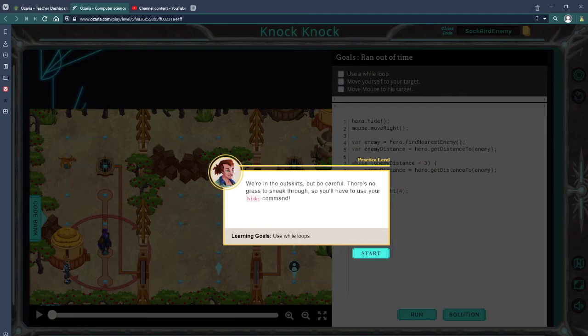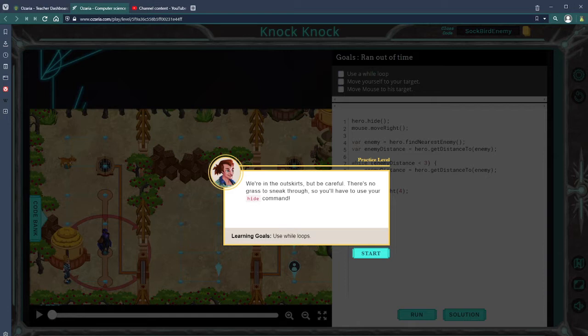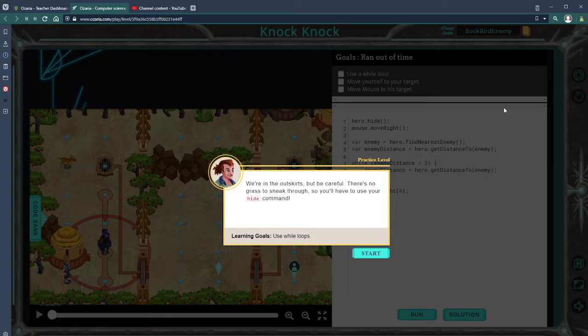Welcome back, my name is Mr. Owings. We're working in Osaria for JavaScript, on Chapter 3 Module 4, and we're on the episode Knock Knock. We're in the Outskirts, so be careful—there's no grass to sneak through.